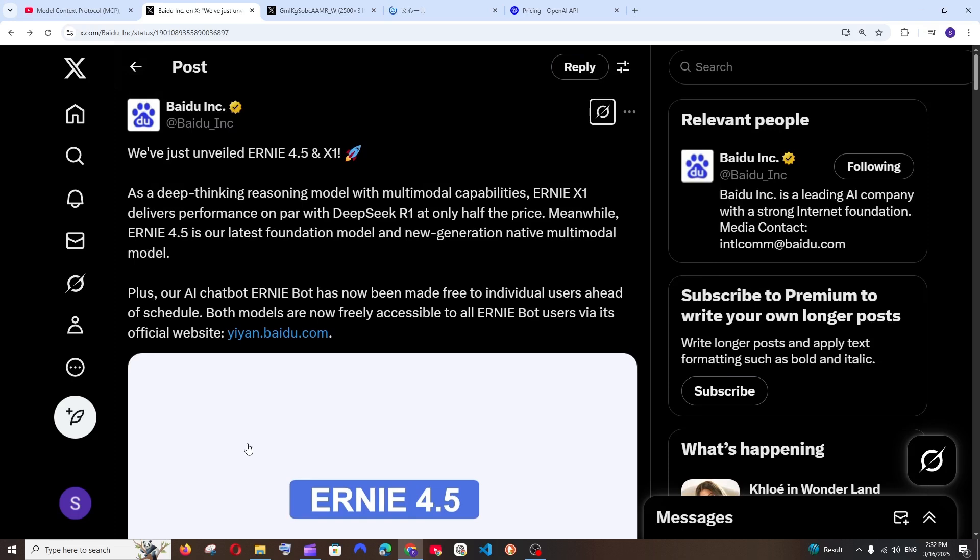So the competition now for OpenAI is getting insane, and let me know in the comments what you think about it.